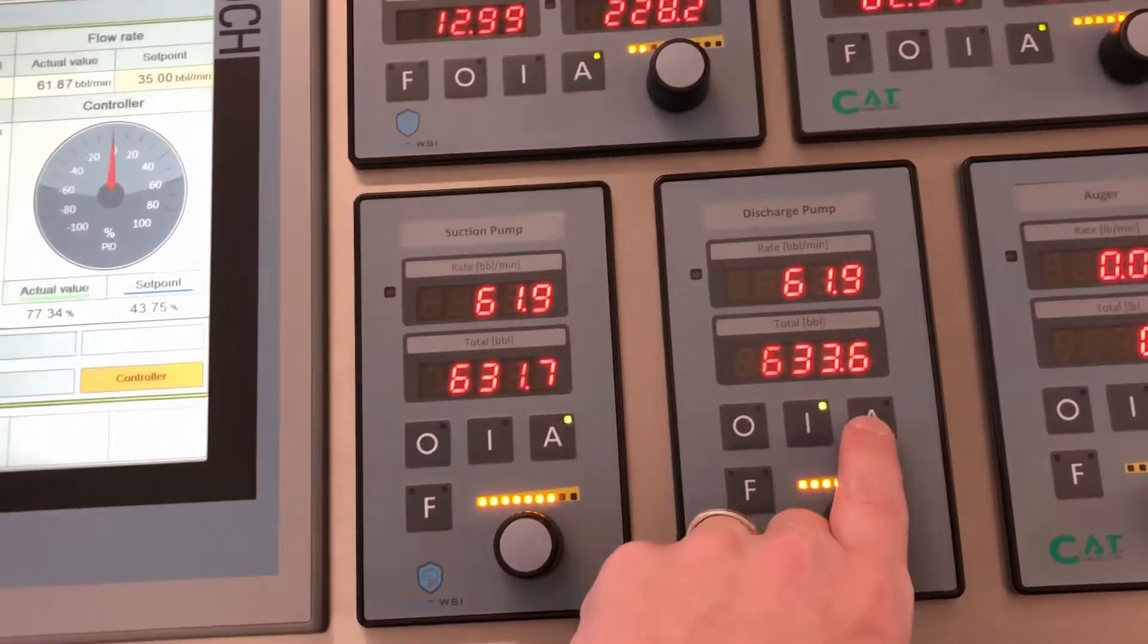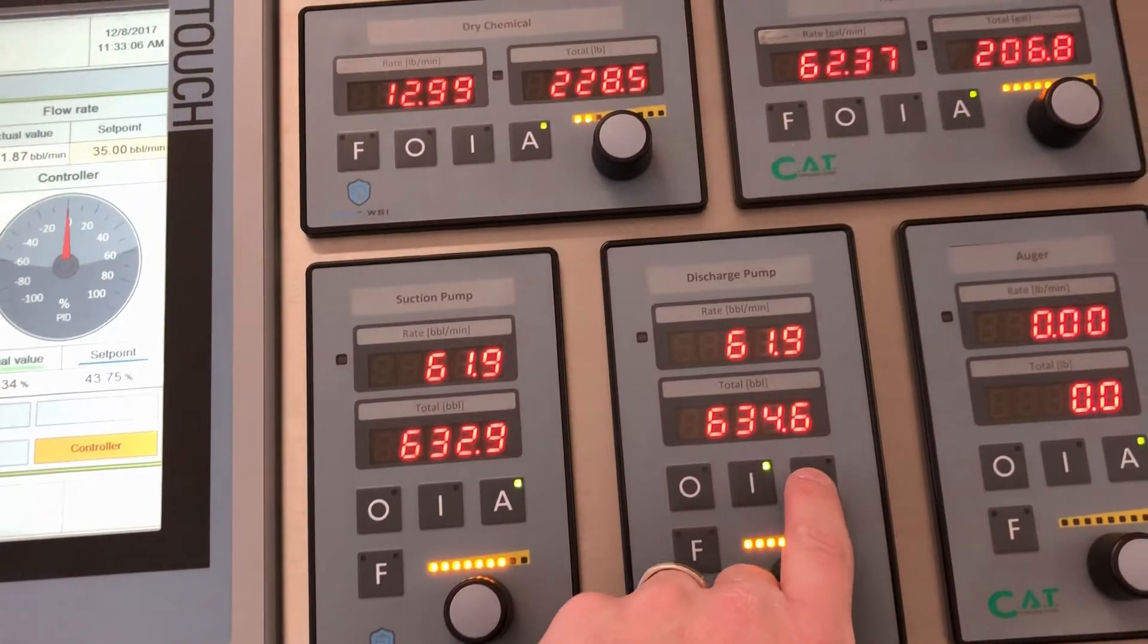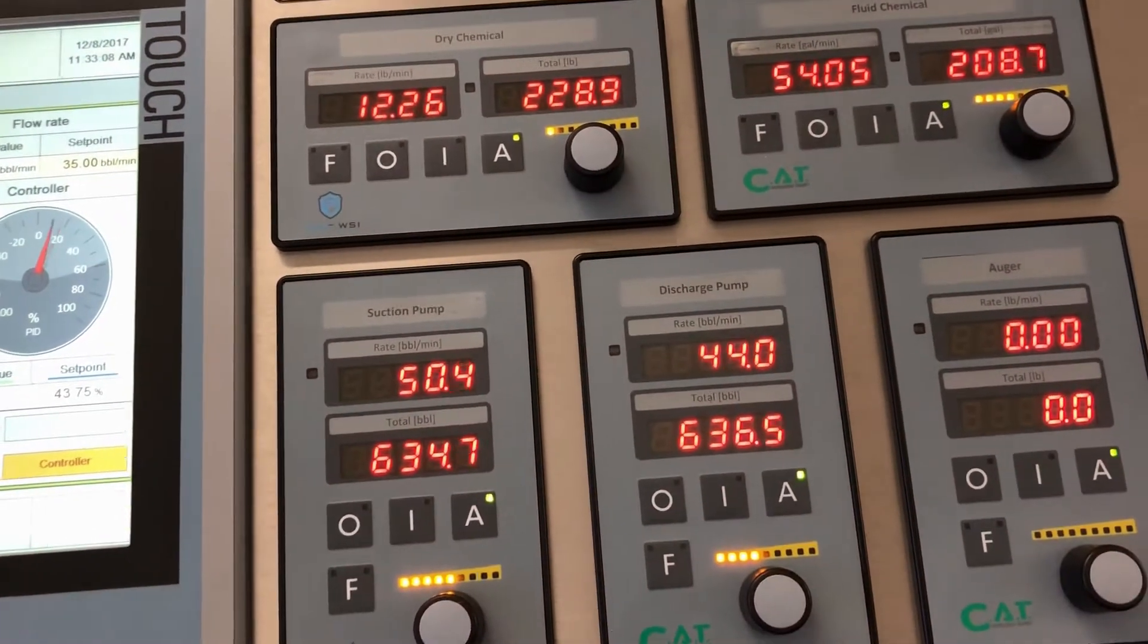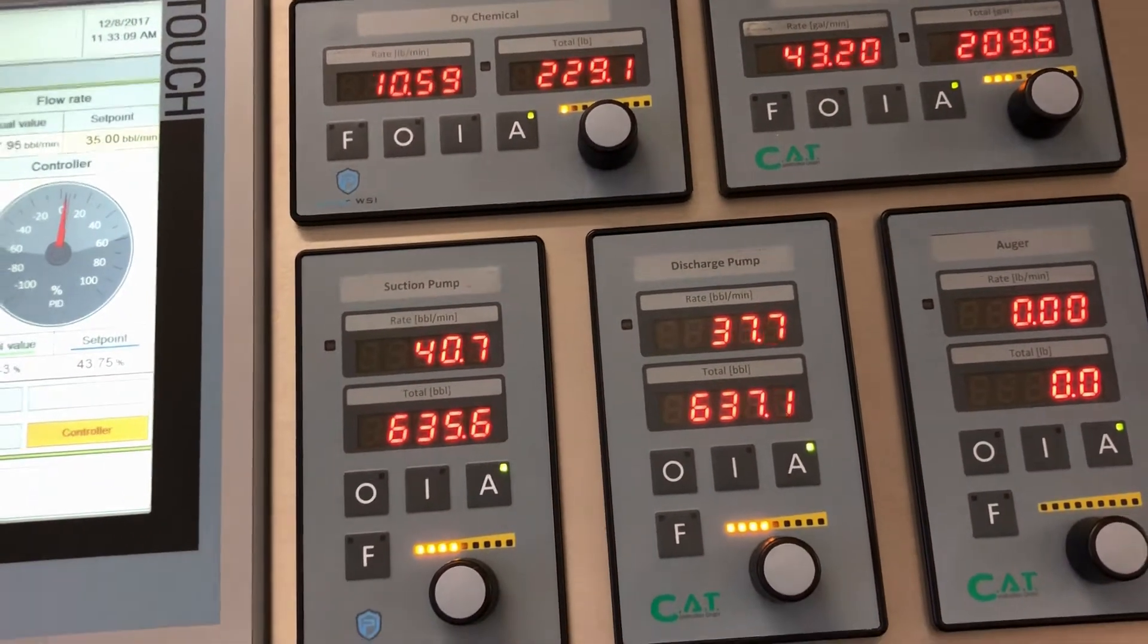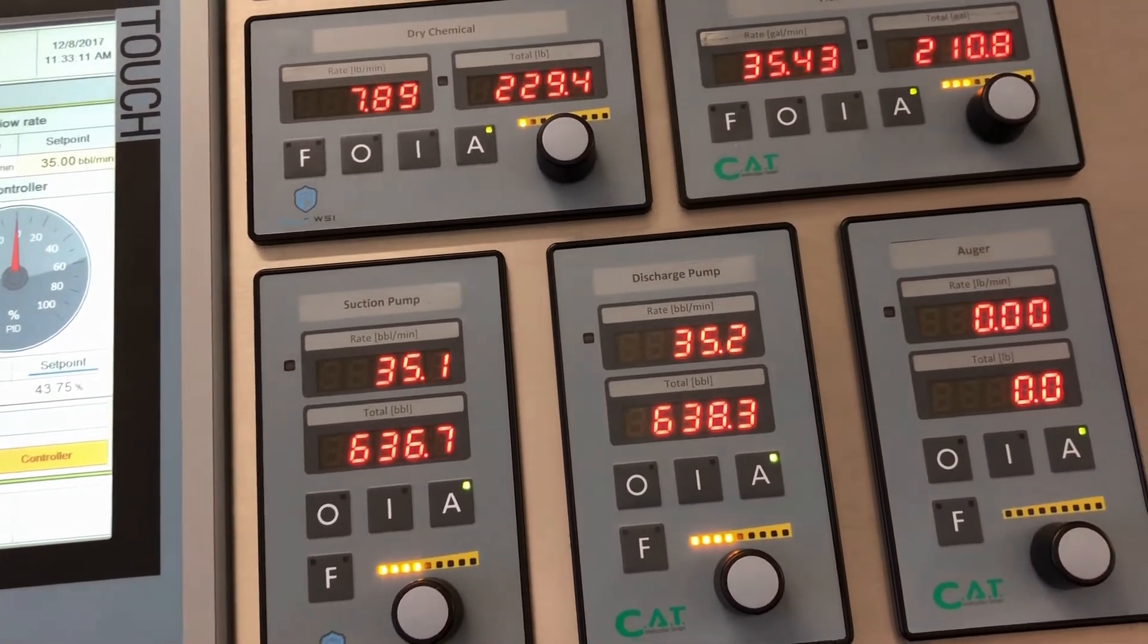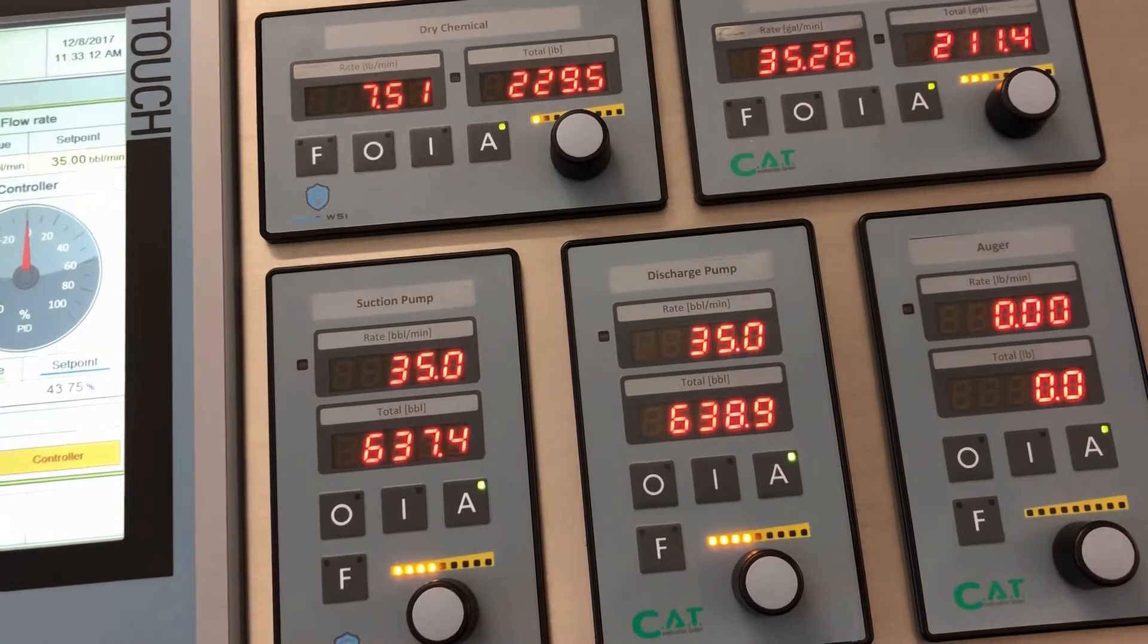If I want to run it back in auto mode, I'll hit auto and the values will go back to the predefined dosages set in the PLC.